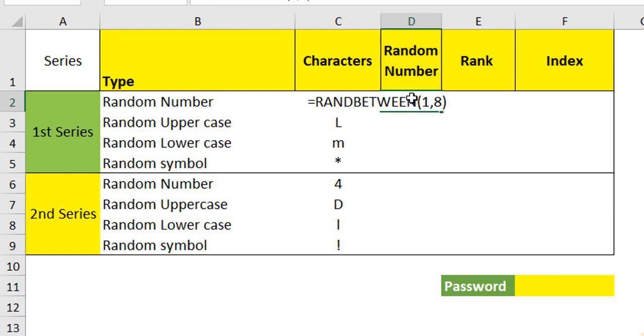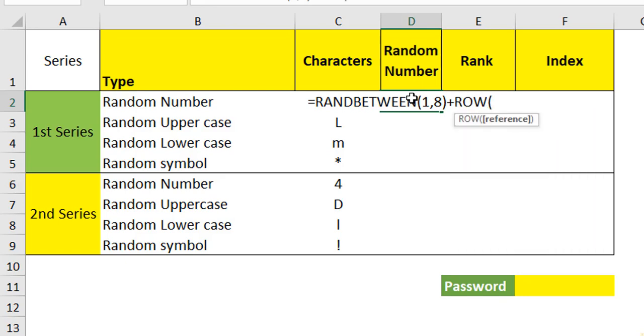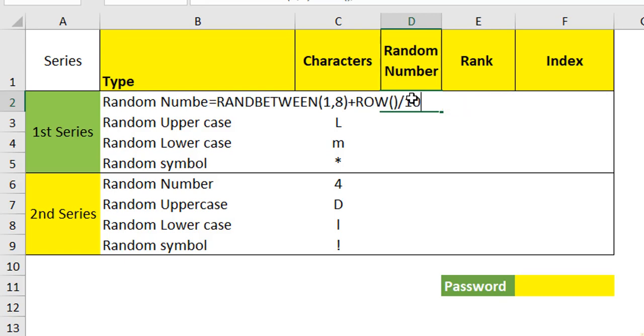Plus we are going to use a ROW function. ROW function will help us in identifying which row this particular character is and we are going to divide it by 10,000.